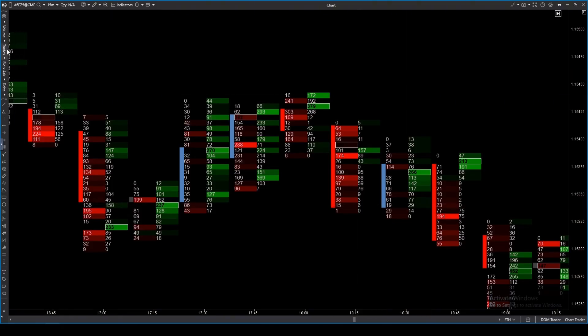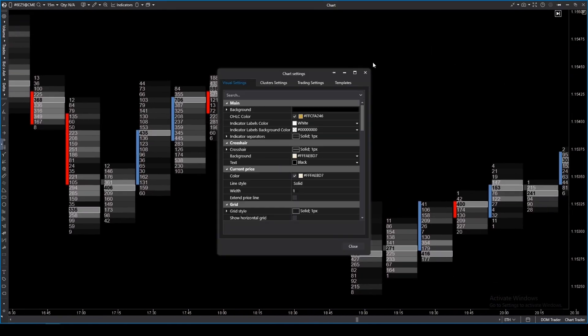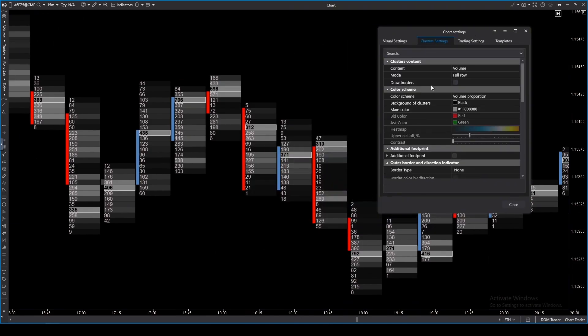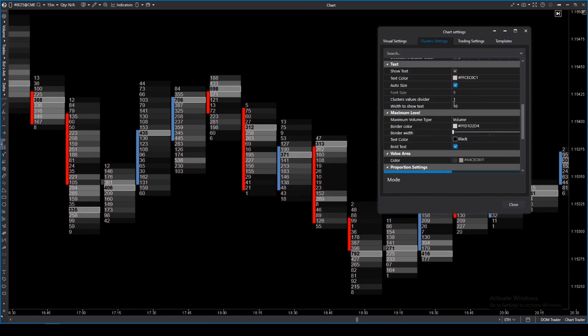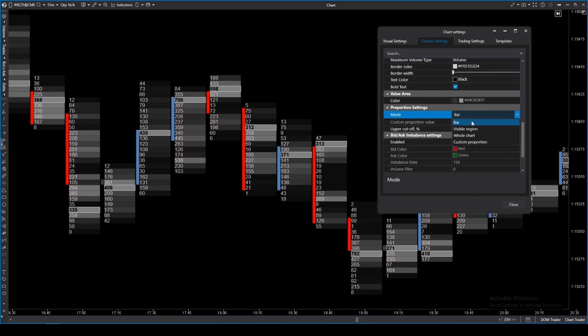Let's start with the classic, the volume mode. There are different ways to display volumes. ATAS offers several ways to calculate these proportions. The simplest mode is the bar, where each candlestick lives its own life. The proportions are calculated only within it. What happened with historical data on neighboring candlesticks or earlier doesn't matter.